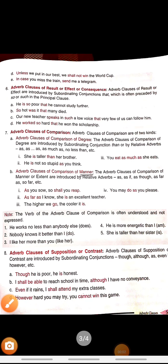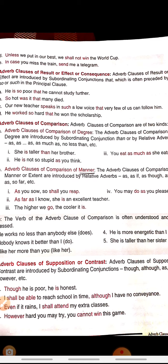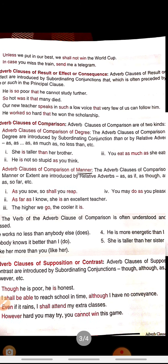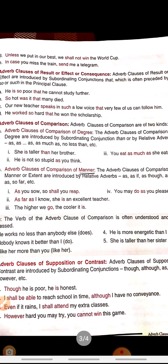Next is the adverb clause of comparison of manner. These clauses are introduced by relative adverbs: as, as if, as though, as far as, so far, etc. As the name indicates, 'manner' tells you how something happened or happens. For example, 'she looked as though she was in pain' — it answers the question 'how.' Another example: 'you may do as you please,' meaning as you wish.